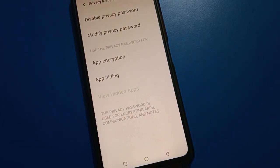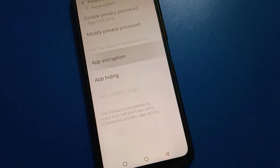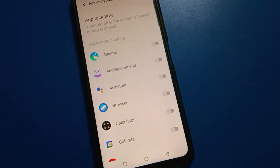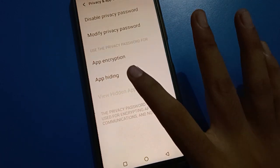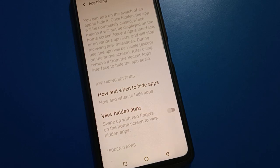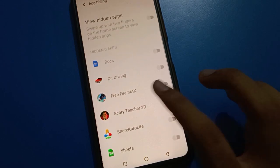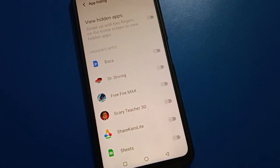If you want to change the privacy password in IQ mobile, you can change it. And if you want to lock any app, you can lock the app. If you want to hide an app, you can hide the app in IQ mobile.